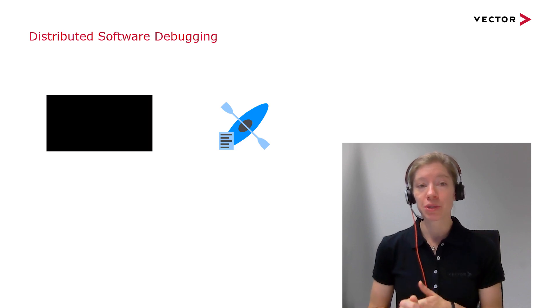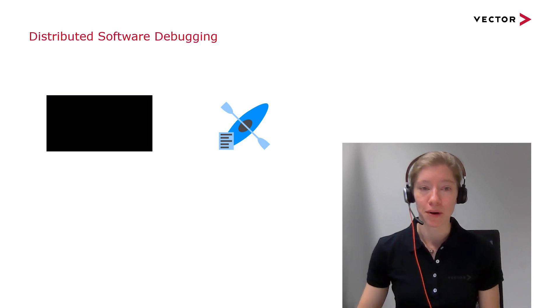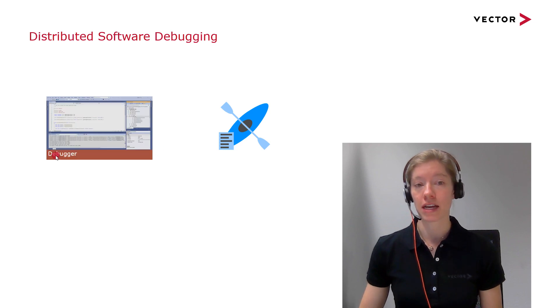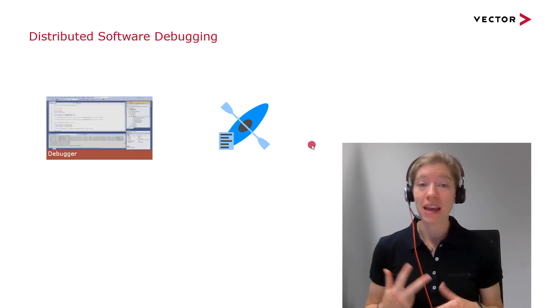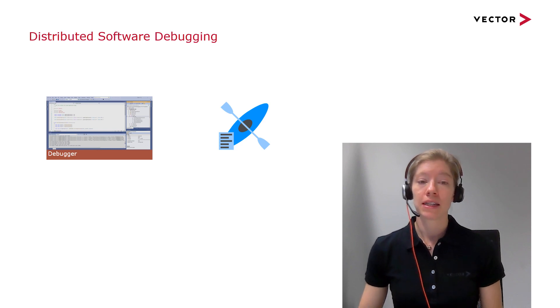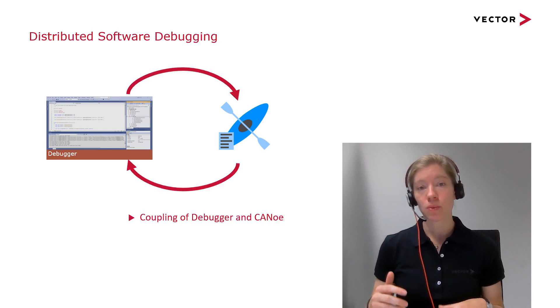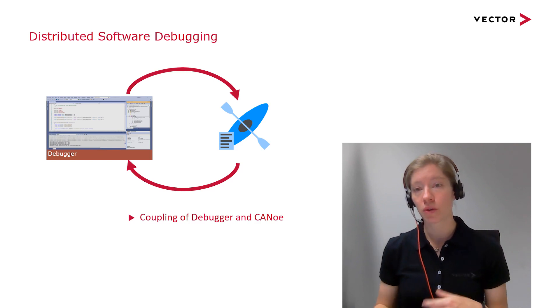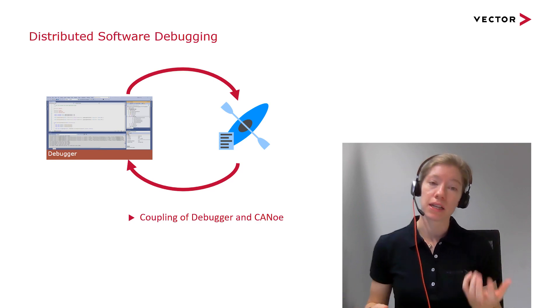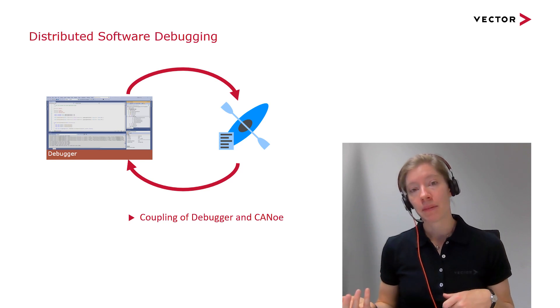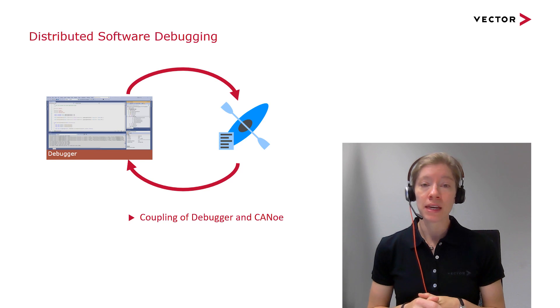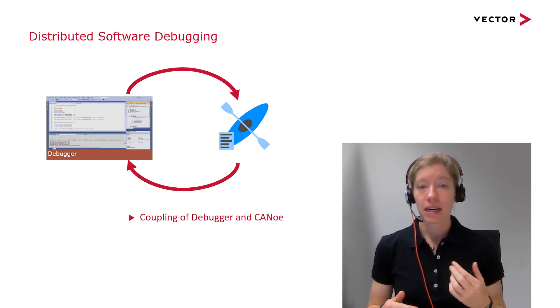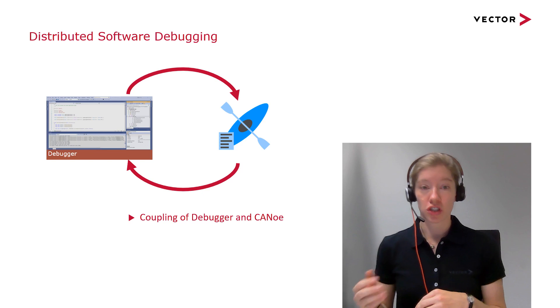But with distributed software debugging, we loosen it up to some kind of white box and we use a debugger for that. So this gives us two main features. First, we can couple the debugger and CANoe. That means whenever the debugger stops the execution of the program and goes in a break, the CANoe simulation will also go in a break. When the debugger steps, CANoe simulation will step and continue as long as the step needs, so that the debugger's execution of the program and CANoe doesn't diverge logically.